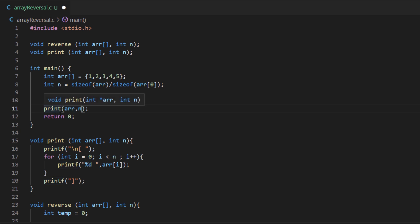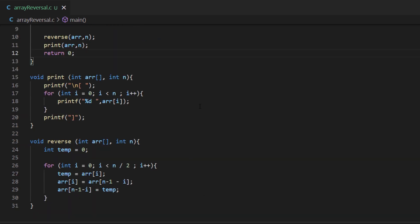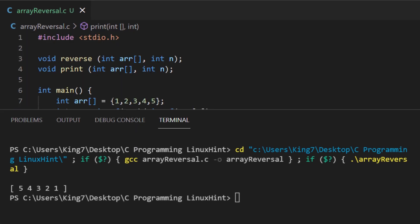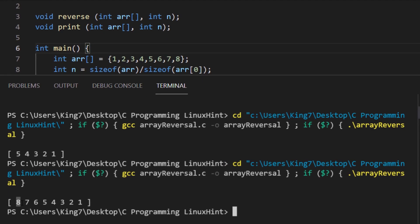Remember to use the print function that we created, not the printf function that comes with the C programming language. Now if we execute this code, we should have our array in reverse order. And there we go — our array was 1, 2, 3, 4, 5 and now it is 5, 4, 3, 2, 1. We also change the values to include 6, 7, 8 to make it an even length array and re-execute, and as you can see the code is dynamic and handles both even and odd length arrays.